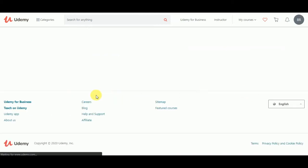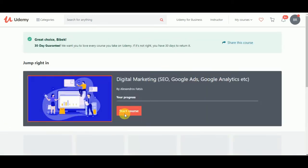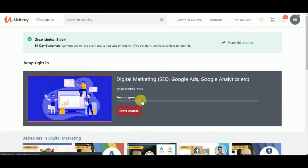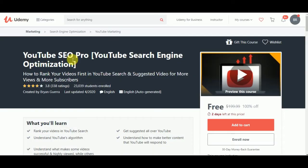This is the first course. And of course, YouTube SEO Pro — Google Search Engine Optimization.